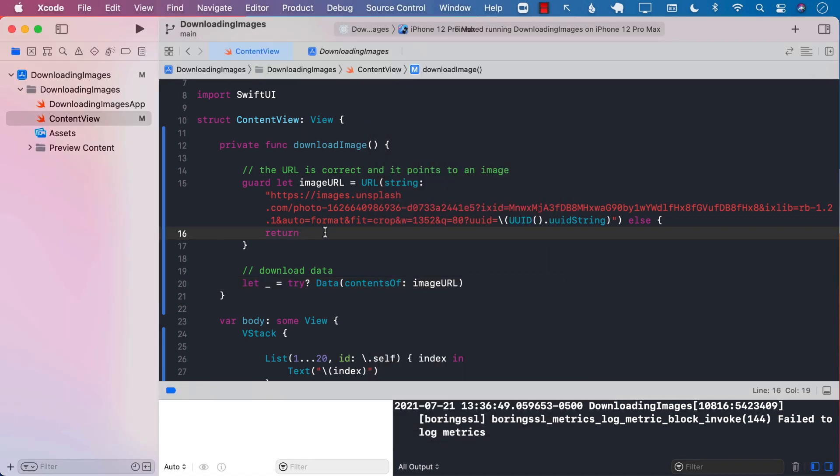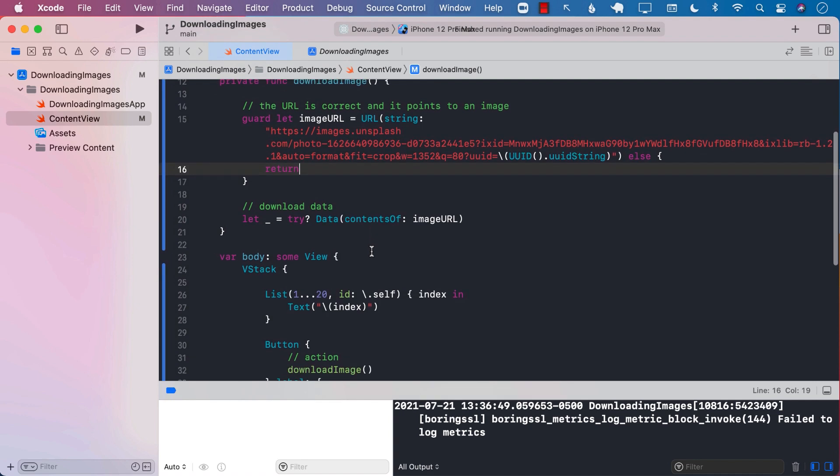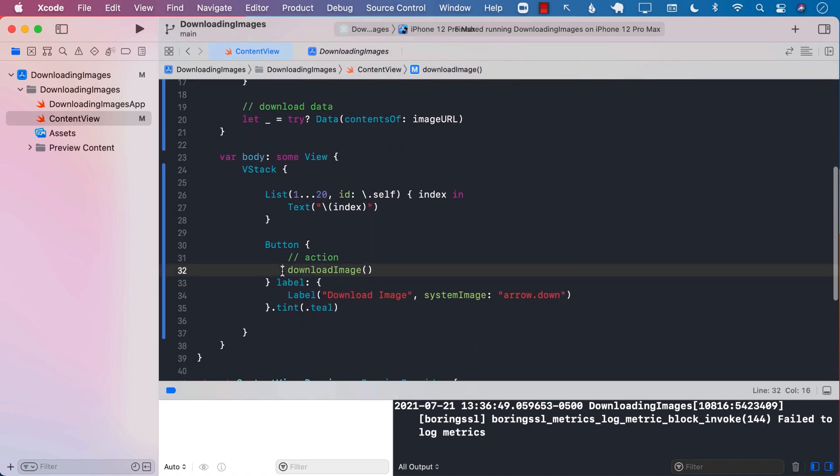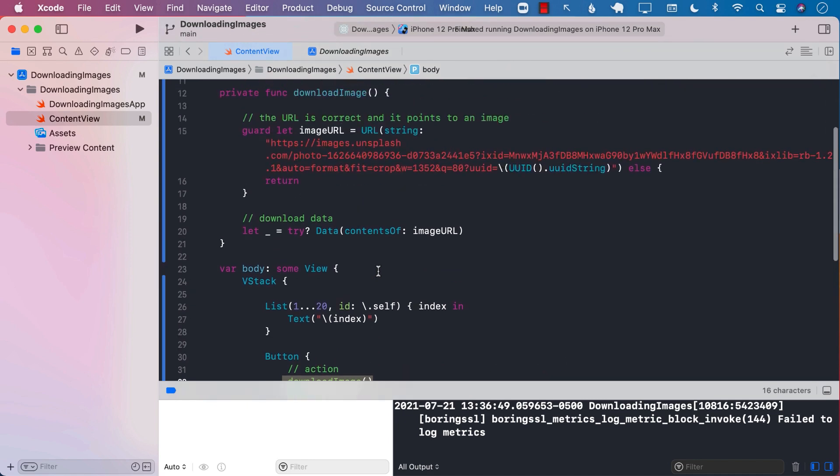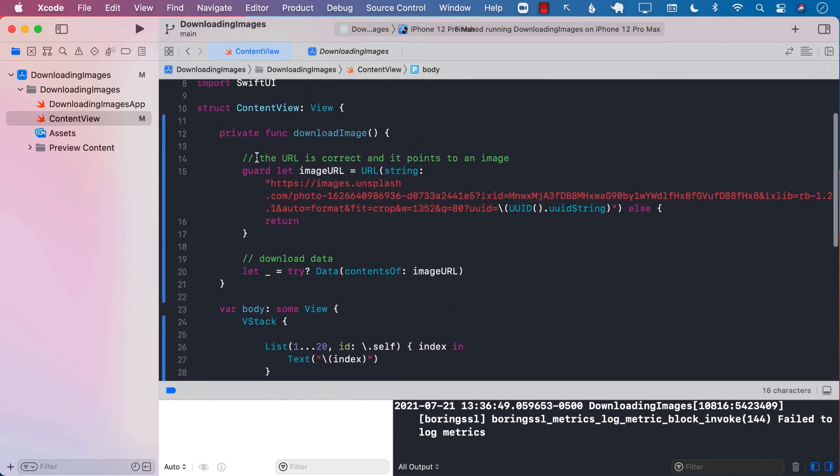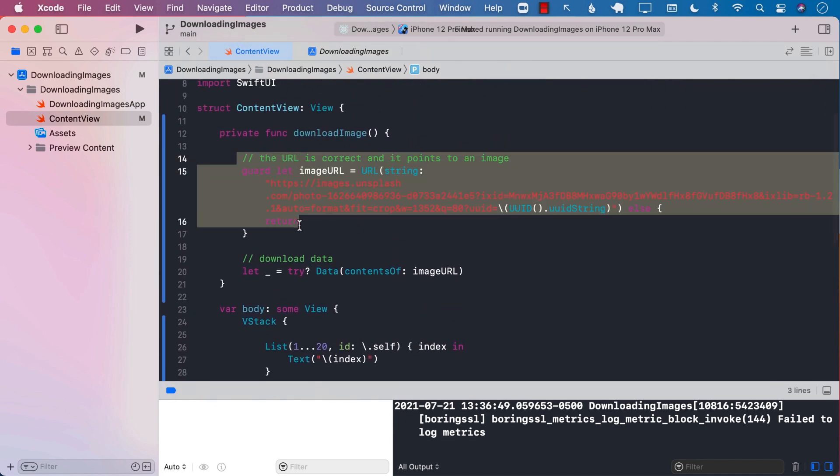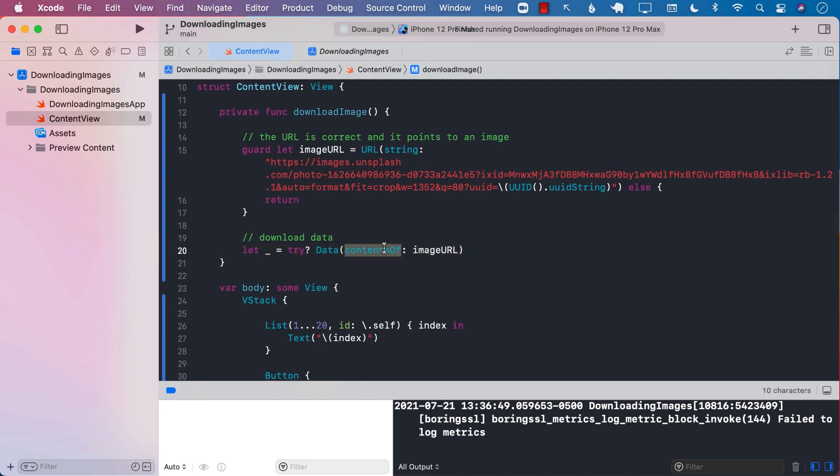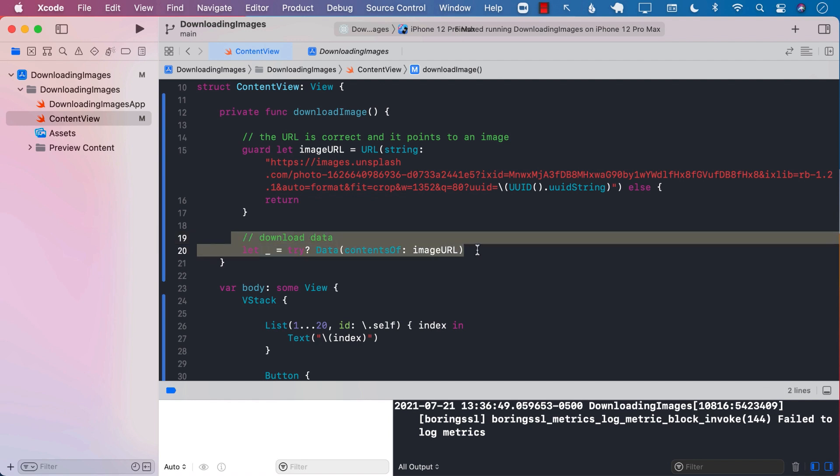But now I cannot move it. This is a very bad user experience. And the reason for that is that when we called download image, we were calling it from the main thread. And we were still on the main thread when we were trying to download our image. This means that one and only one thing can happen on the main thread because this is a serial queue. And the only thing that was happening on the main thread was the part of downloading the image. So it cannot really interact with our events, like touch events, scroll events, and whatnot.